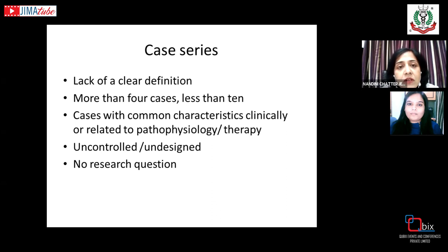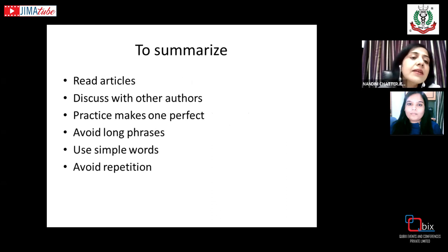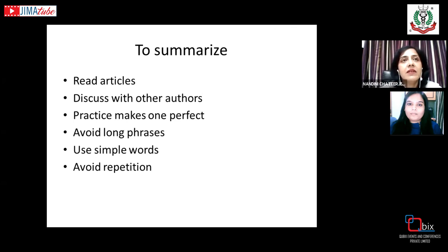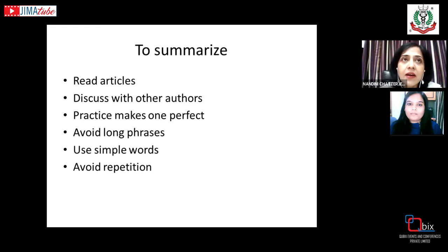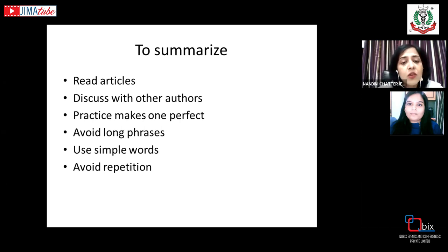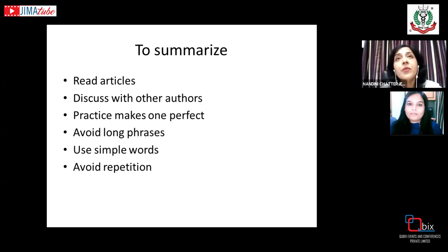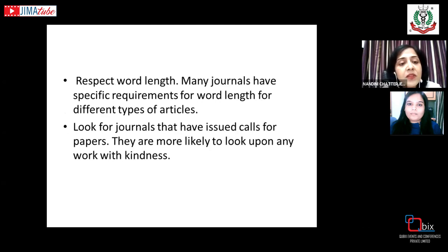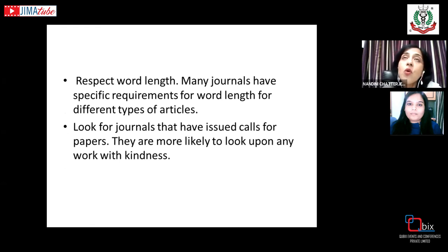In summary, before writing, read various case reports to understand how they are written. Discuss with other authors, practice writing, avoid long phrases and use simple words, avoid repetition, respect the word length, and look for journals that have issued calls for papers.